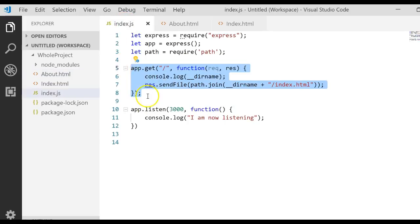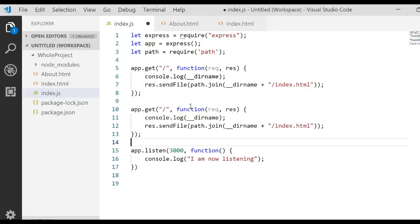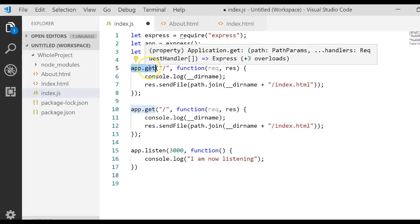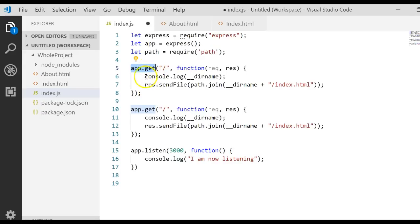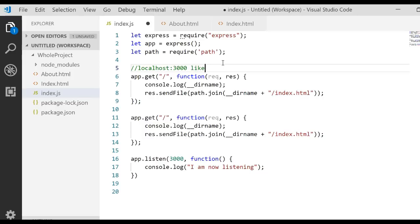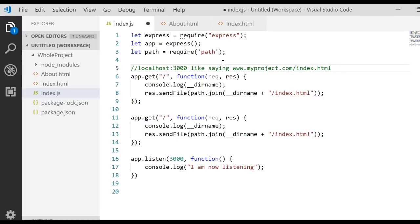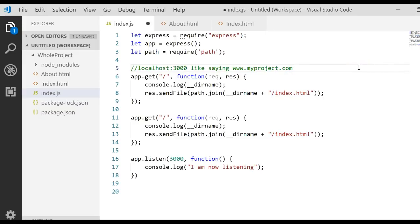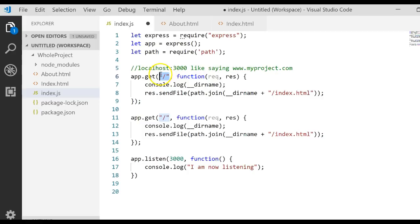Then come back to our server file. Let's copy this route and paste it in. Remember what a route does is it specifies if the user types in a specific URL, go do something. For instance, if they typed in localhost:3000, that would say find the root file. This is like saying www.myproject.com/index.html, and if you just typed in that .com this means the same thing, go to the root file. We're just using localhost because we haven't deployed this to a server yet, we're just using our own server.